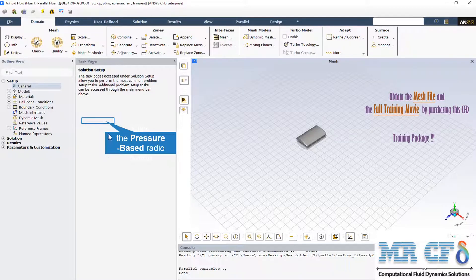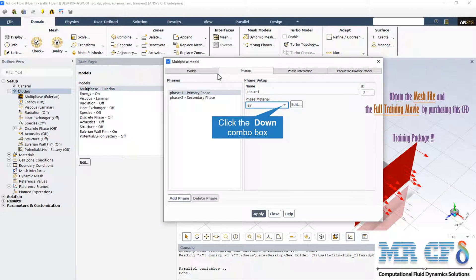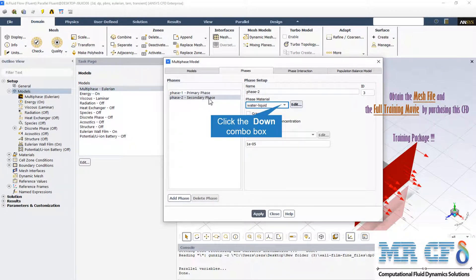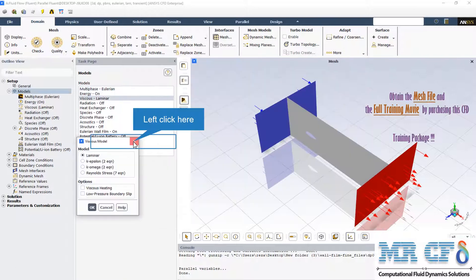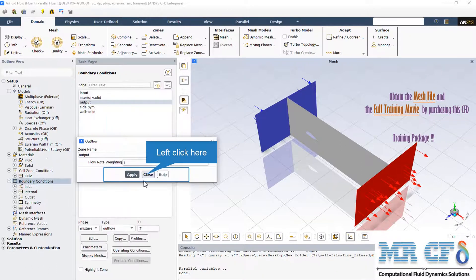We perform a pressure-based solver. The primary phase is identified as air and the secondary phase is water liquid. The laminar model has been selected in the viscous model. Also, the outflow type boundary condition has been used for the output section.